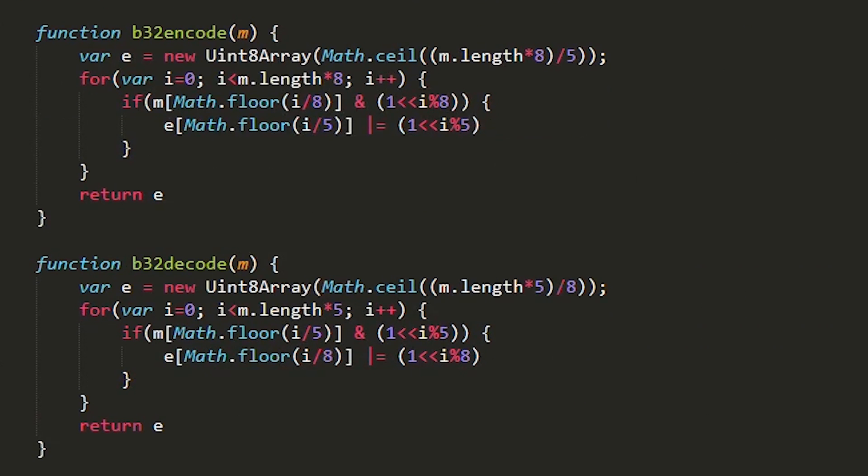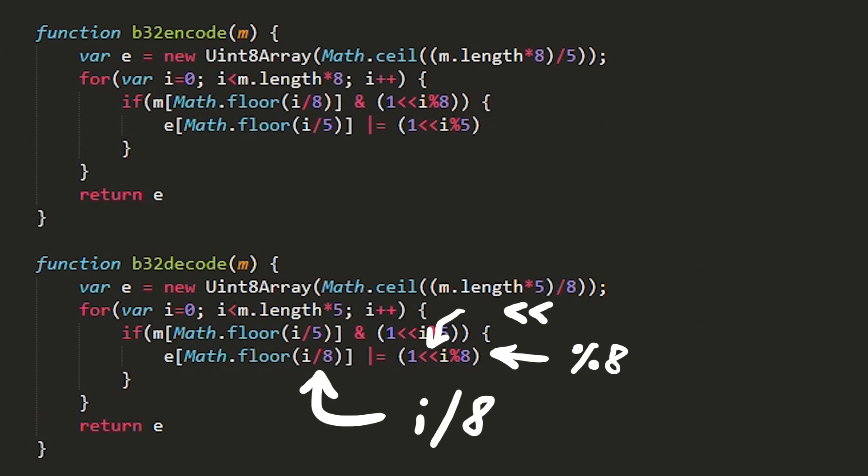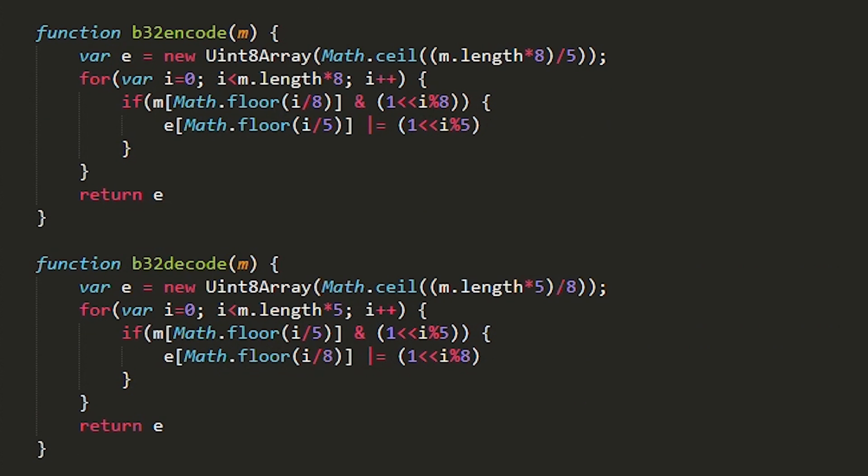Here you see the base32 encode and decode function. And you can also see the divide by 8, modulo 8 and bit shifting that was implemented in assembler. So maybe you can understand it better seeing this in JavaScript code.